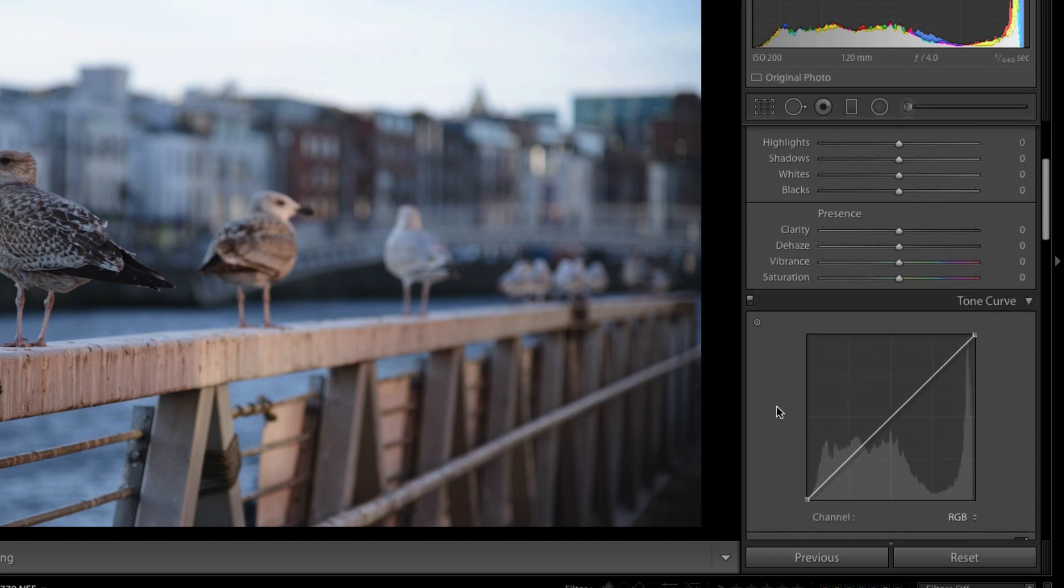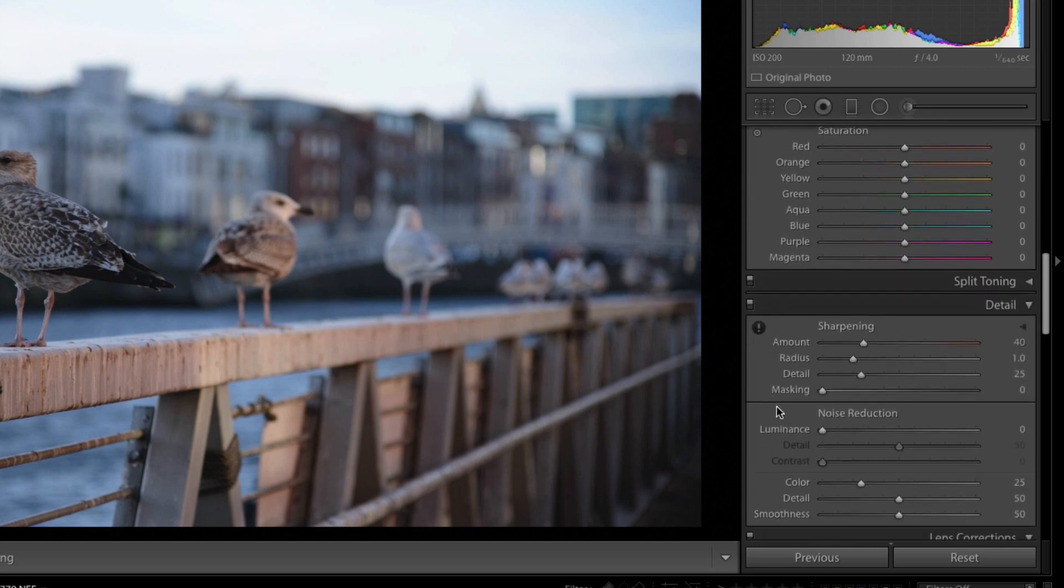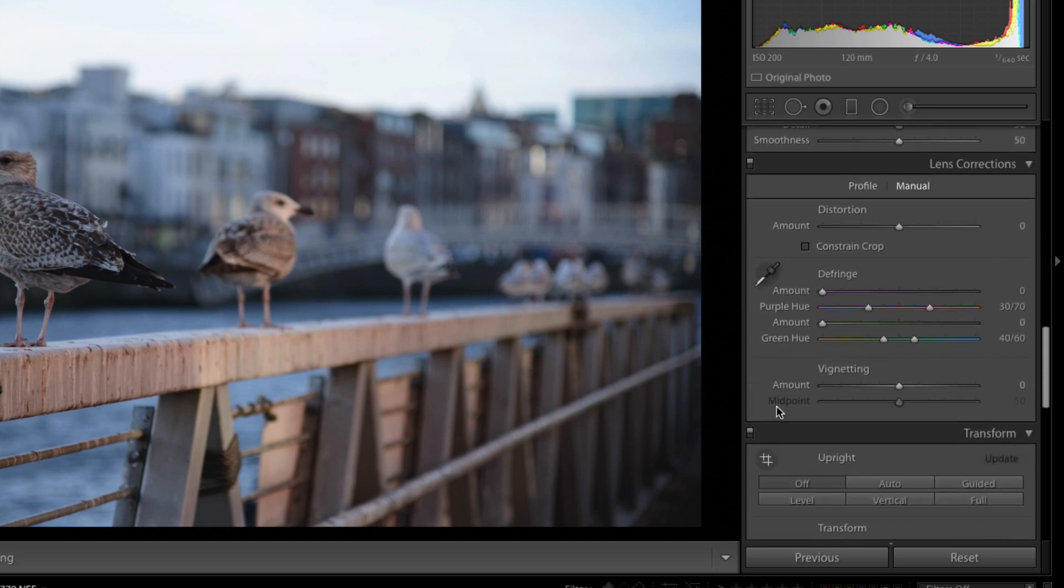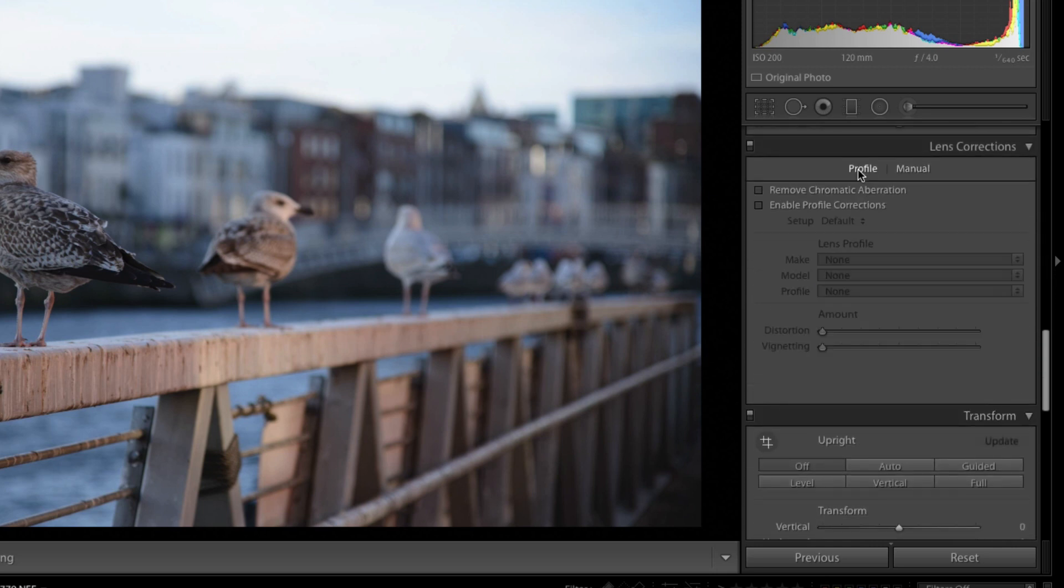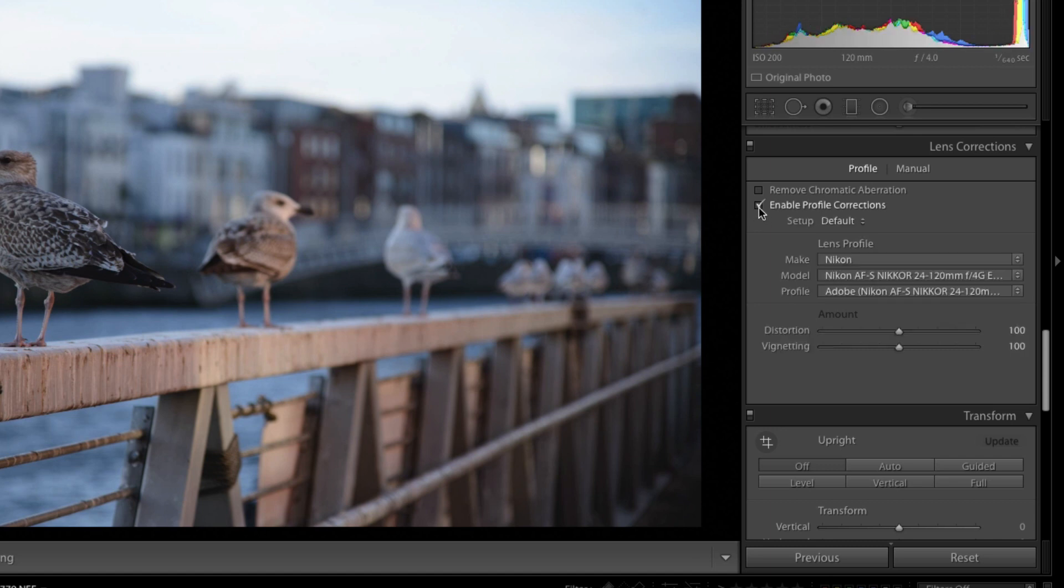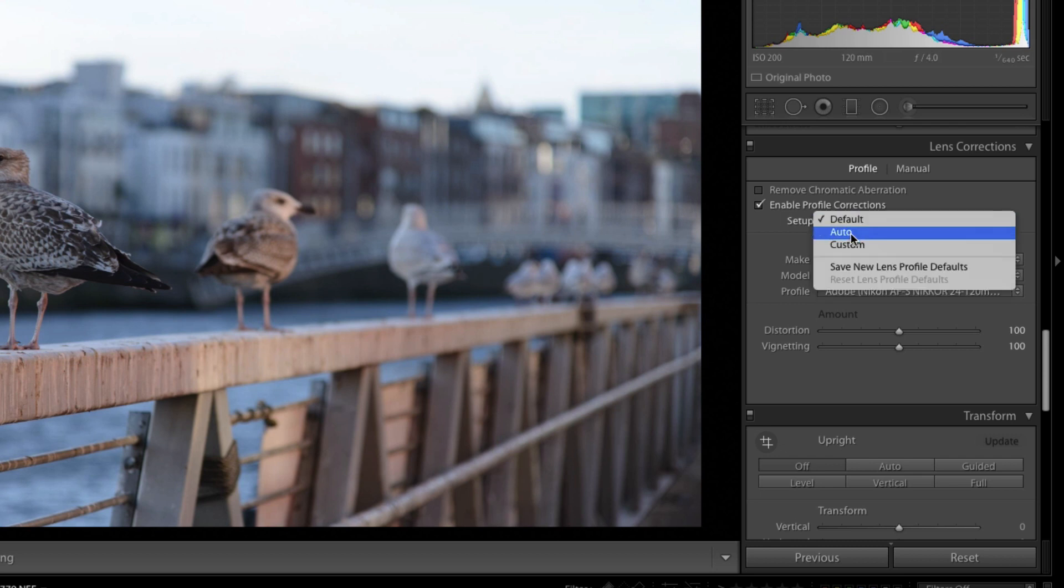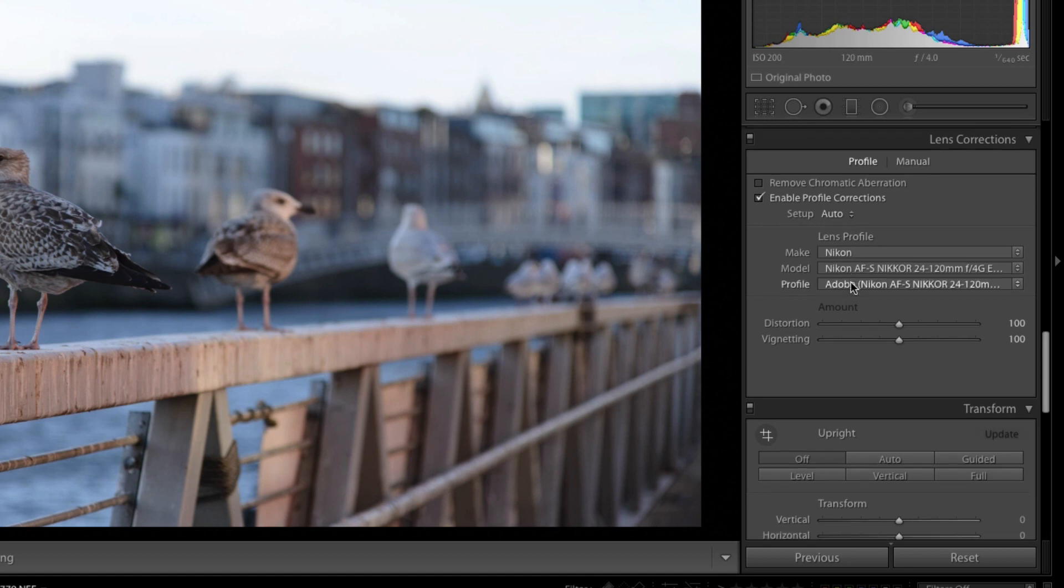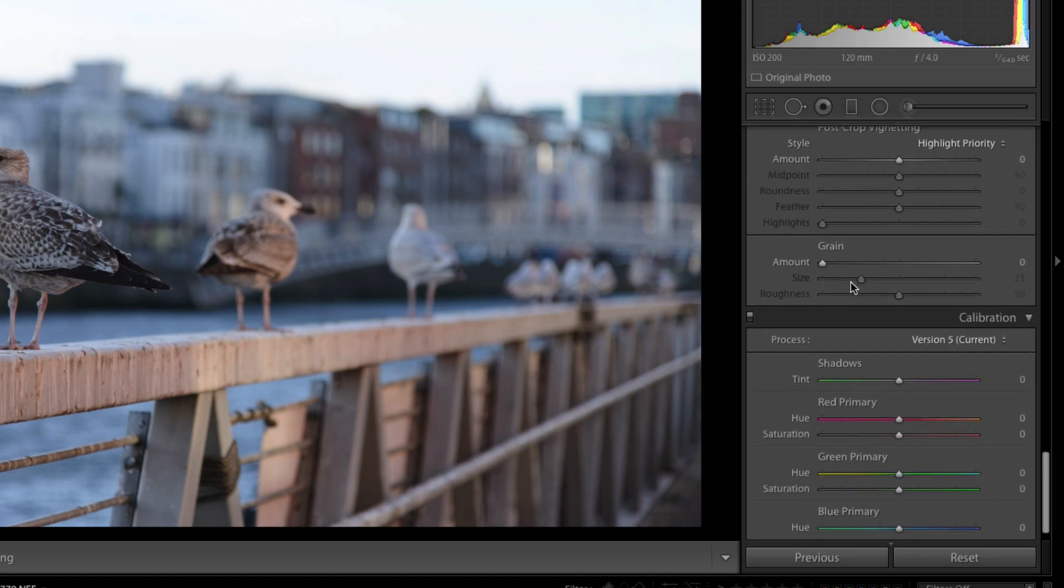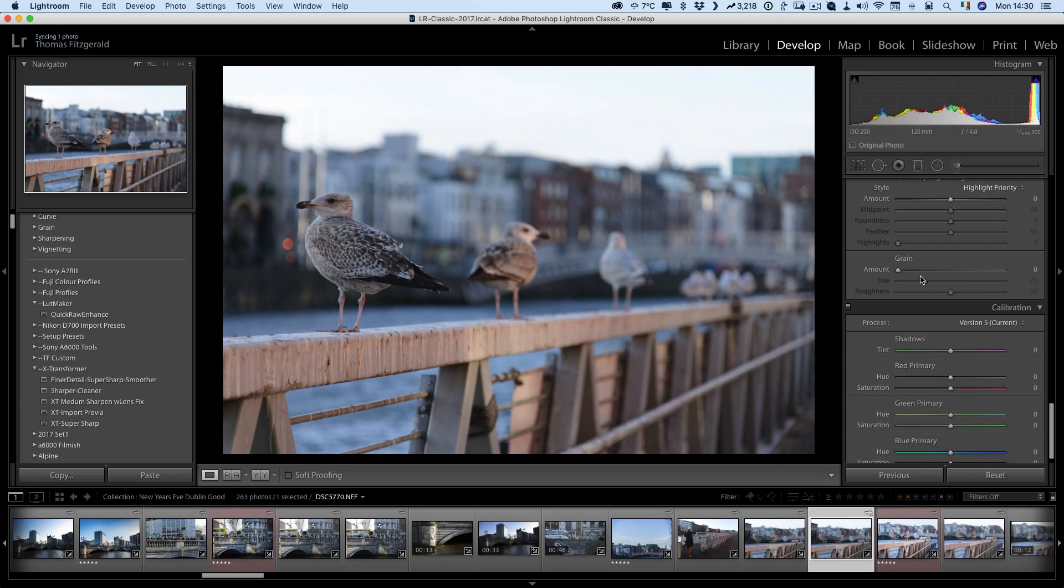The second thing I want to do is I want to turn on lens corrections and set them to automatic. So I'm going to scroll down to lens corrections and go over to profile and then enable profile corrections. You see straight away that's made a big difference. And setup I want to set that to auto. So what that will do is it will look at the metadata of the raw file and then find out what the lens has been used and automatically apply the correct lens profile first. So that is basically how I want all my Nikon D800 images to be imported with all those settings already set.